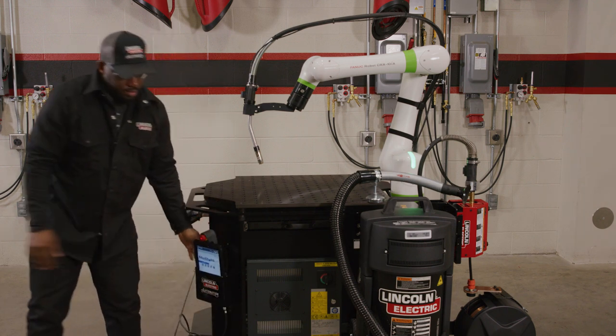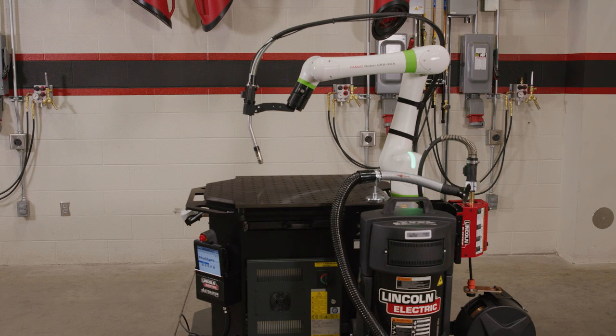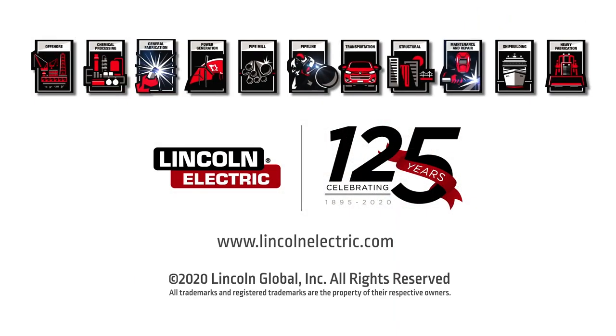Be sure to check out our library of videos for more tips and troubleshooting information related to your Lincoln Electric Cobot.